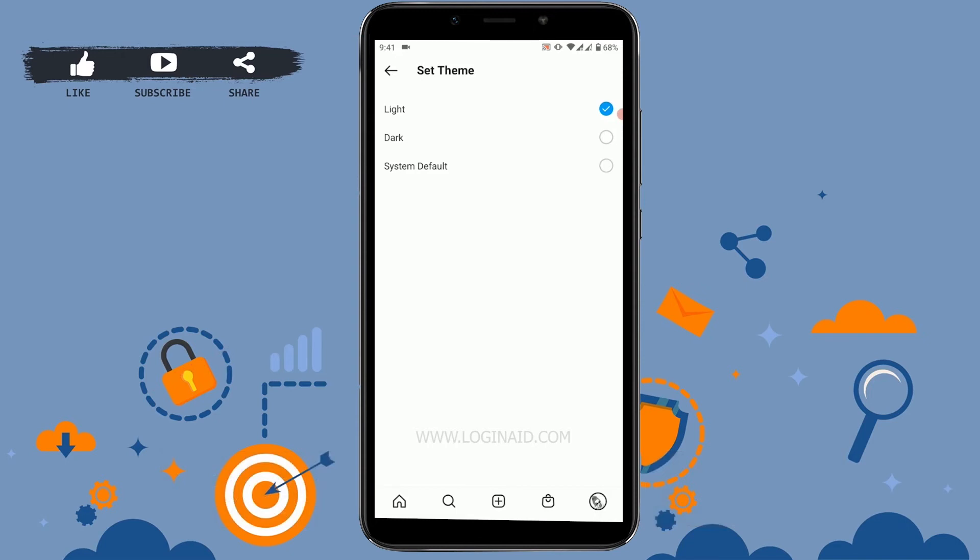Here you can see three options: Light, Dark, and System Default. Light is the one I am using right now — that is the white background. If you click on Dark, your Instagram will change to dark mode.